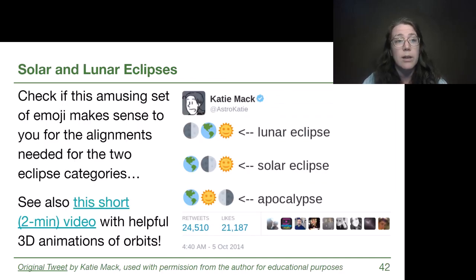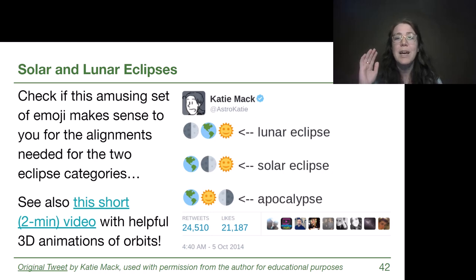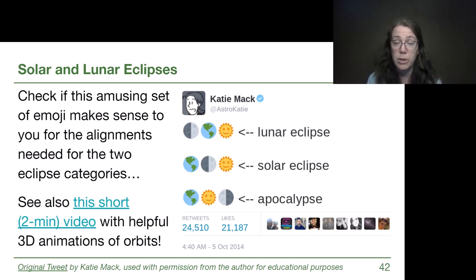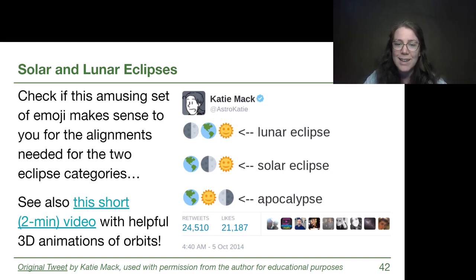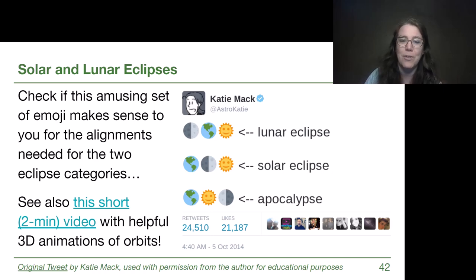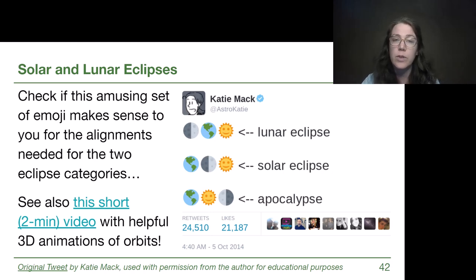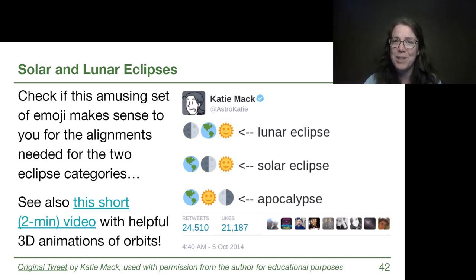To wrap up this topic, I really love this tweet from Dr. Katie Mack, an astronomer who has written excellent popular science books. The emoji she tweeted does a great job of summarizing the alignment needed for a lunar eclipse and for a solar eclipse. As we transition into our topic of the solar system and scale, we'll recognize there's not even space to put the Sun between the Earth and the Moon — hence the amusing punchline that such an alignment would truly be an apocalypse. There's a linked two-minute video with good animations of eclipses to wrap up the topic. If you have any questions, make sure to check in with me. Thanks for watching!